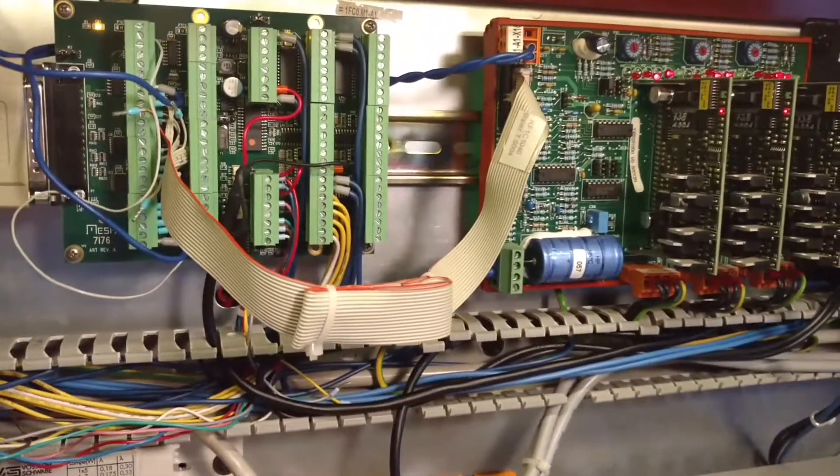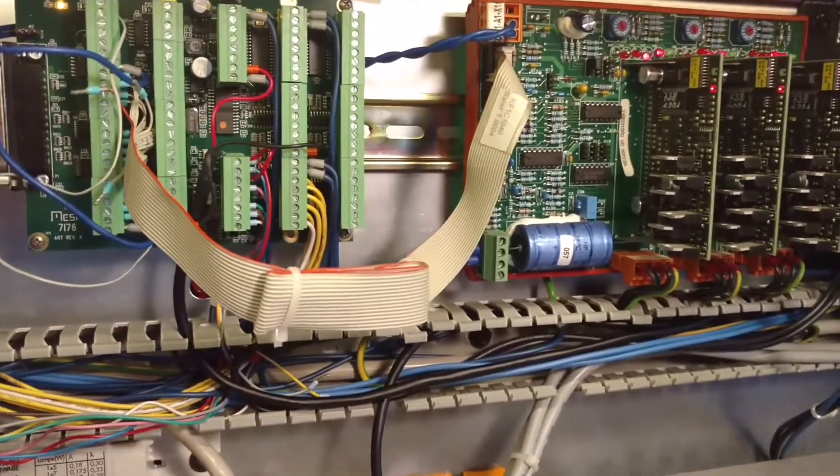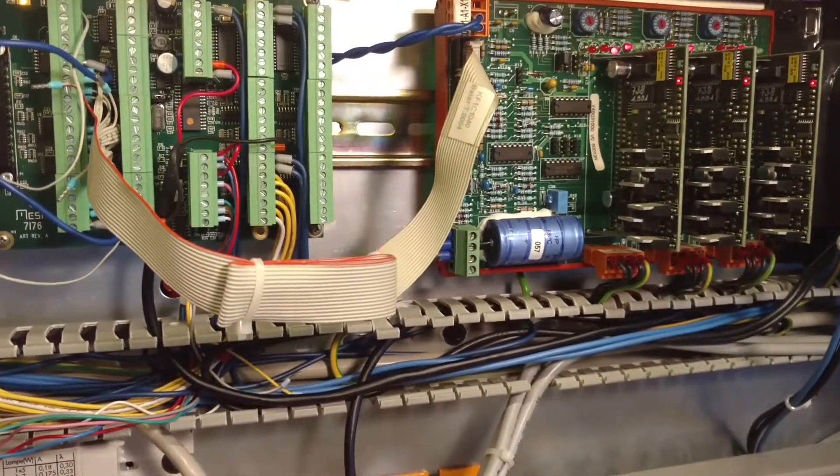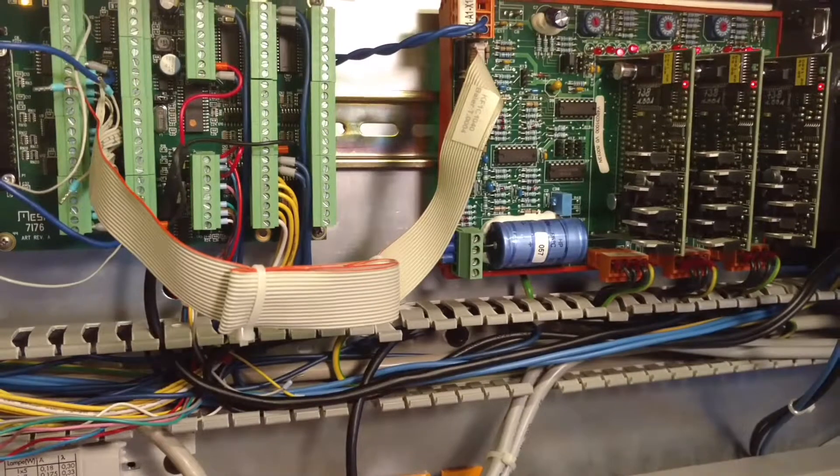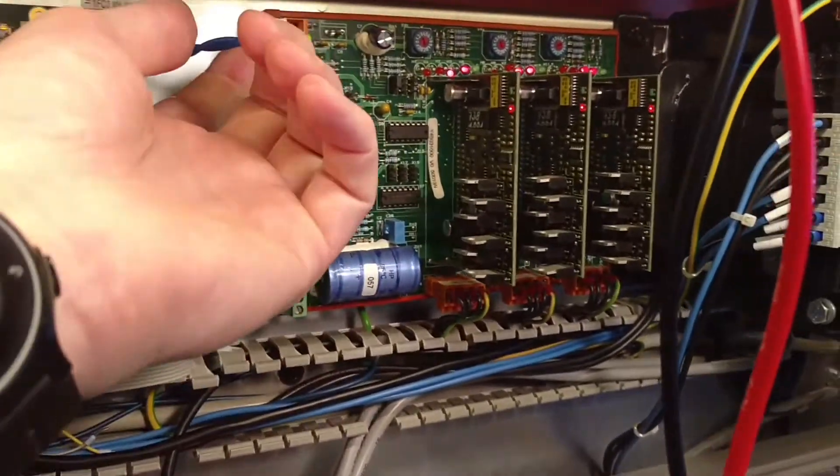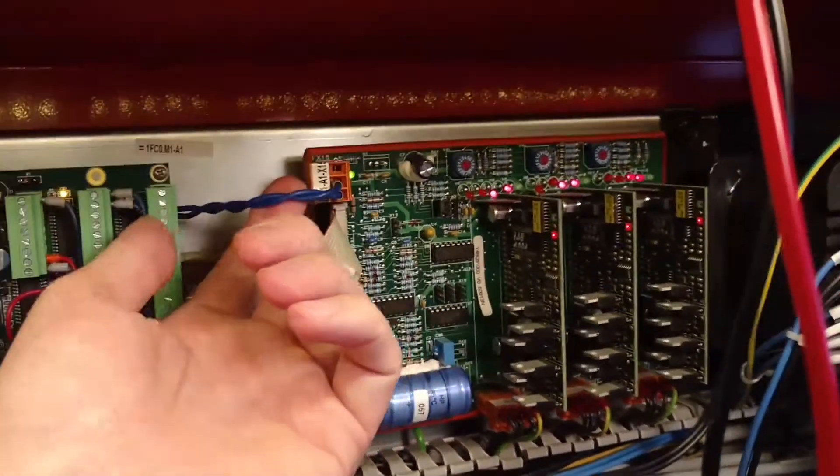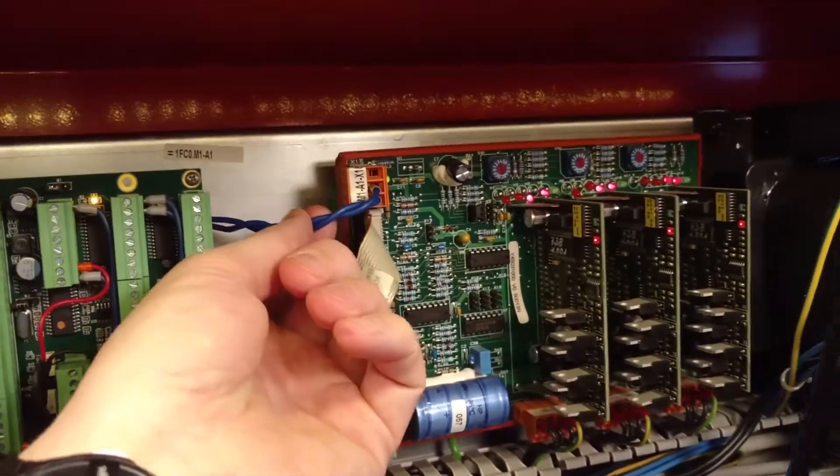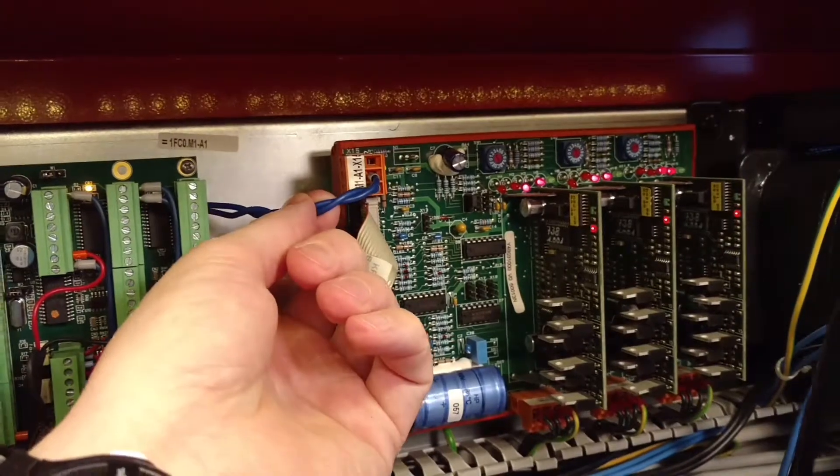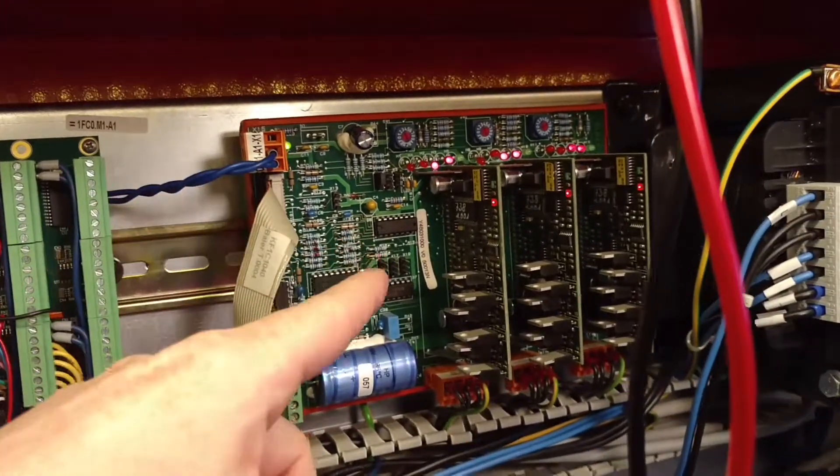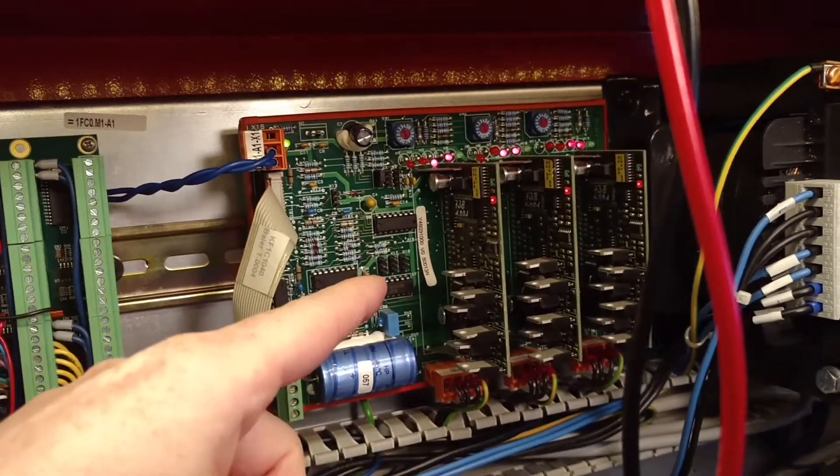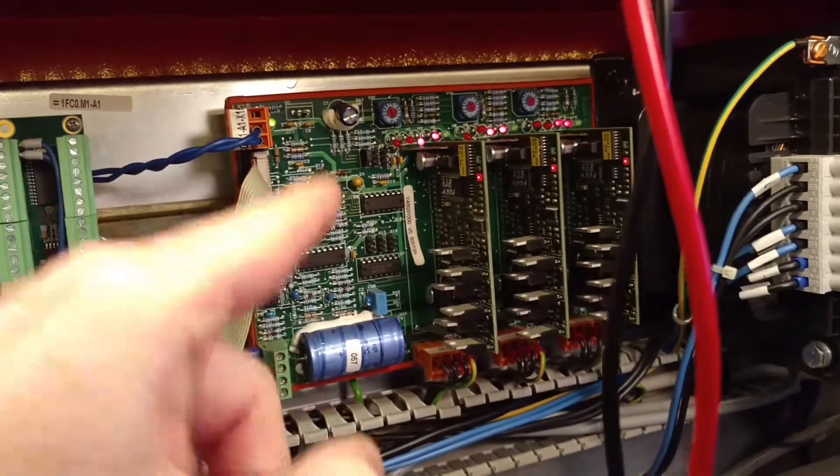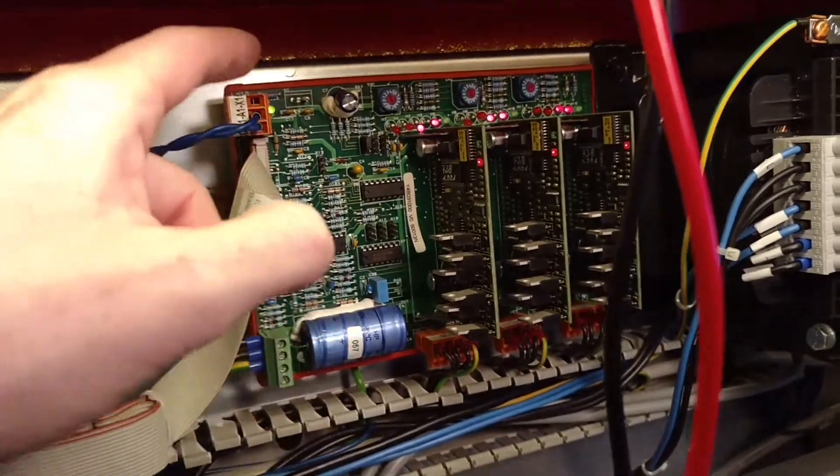So just a follow-up video to clarify the point about the drive enable for this thing. In the previous video I said it was this connector that told the stepper motor card to turn on and off. That's not correct.